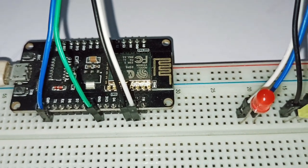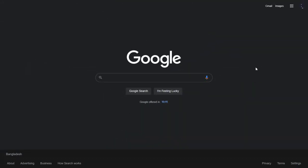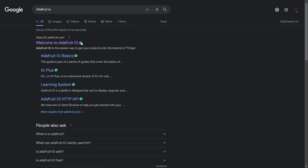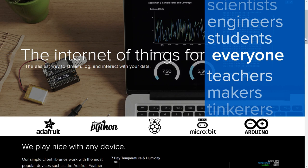Now we're going to go to Google and search for Adafruit.io. The first link that appears is the welcome page for Adafruit.io — click on it. When creating your account on Adafruit.io, make sure you use the same email that you use on your phone for Google Assistant. Your Google Assistant email and your Adafruit.io email must match.